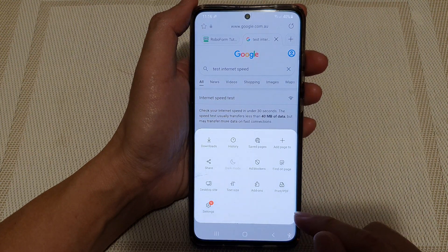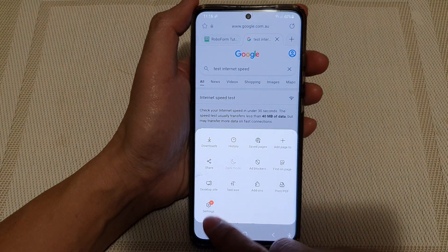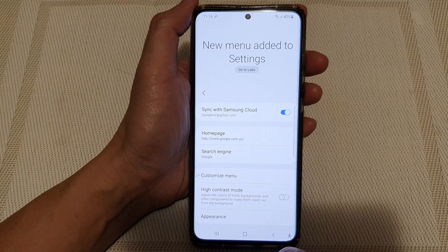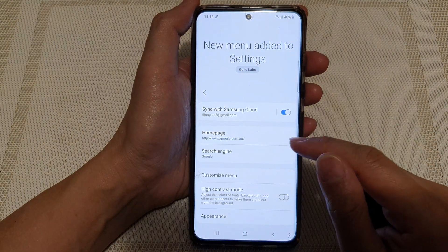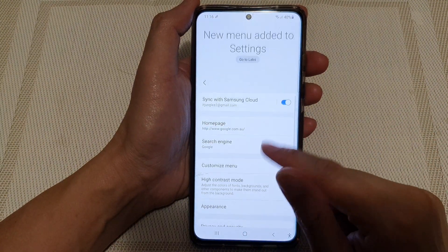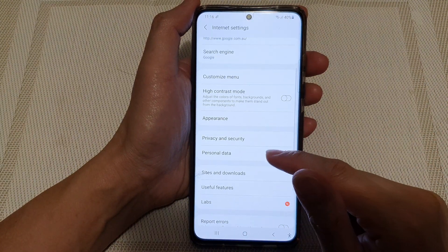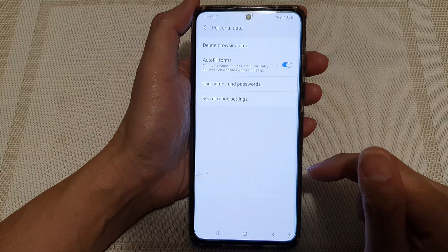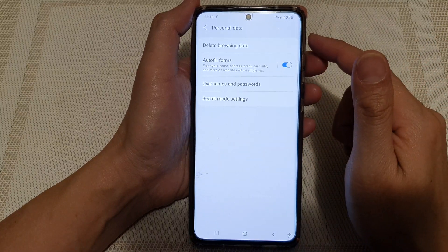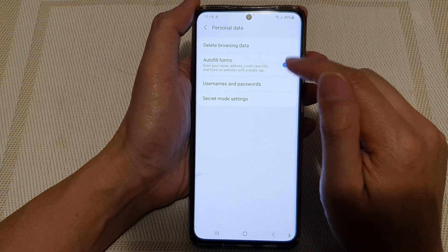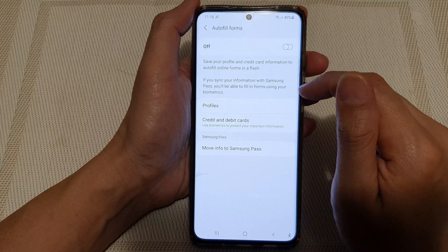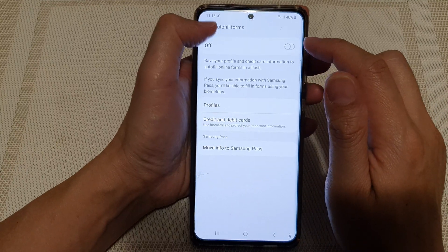Then tap on Settings from the pop-up. Next, you want to go down and tap on Personal Data. Next, tap on the Auto-fill Phones switch to turn it off or turn it on.